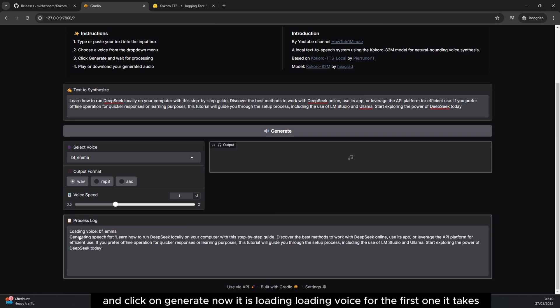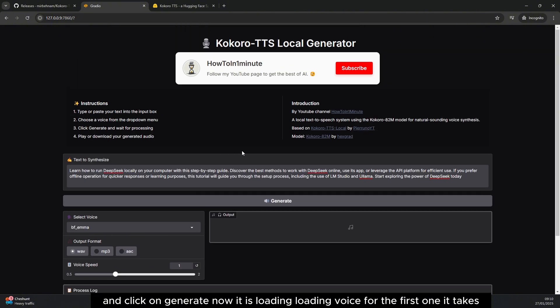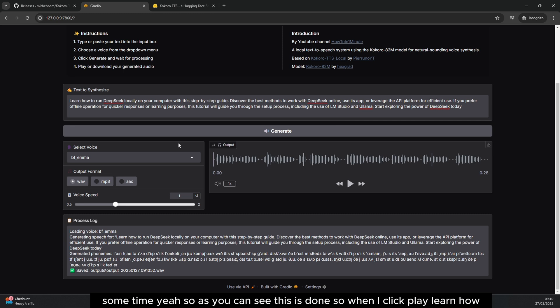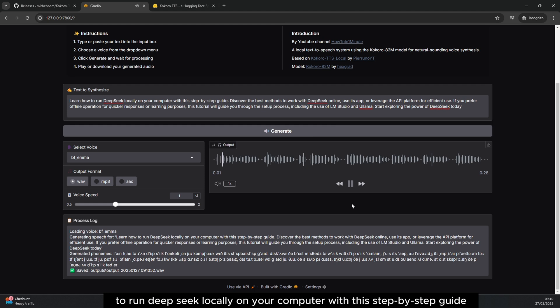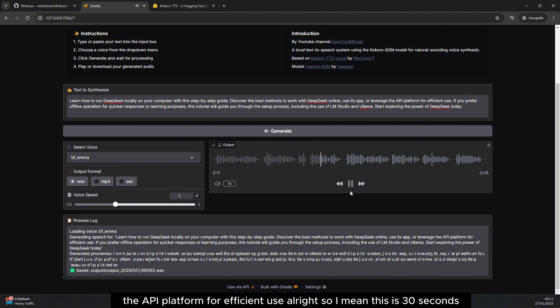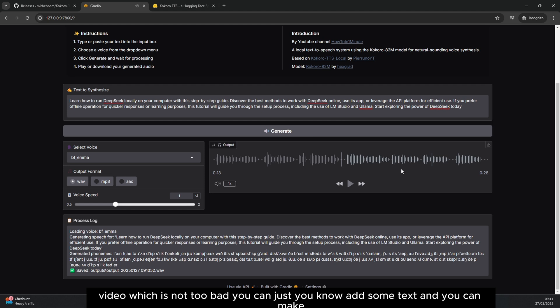Now it is loading, loading voice. For the first one it takes some time, and you can see this is done. So when I click play: learn how to run DeepSeek locally on your computer with this step-by-step guide, discover the best methods to work with DeepSeek online, use its app or leverage the API platform for efficient use.